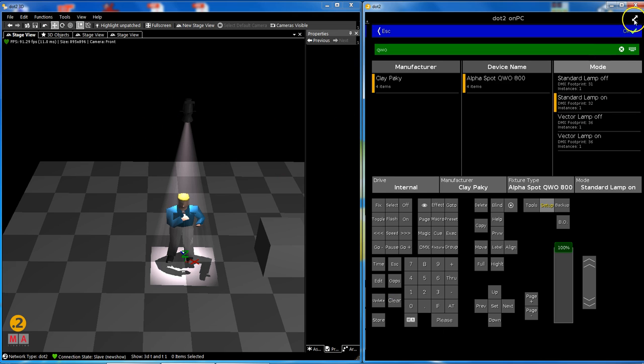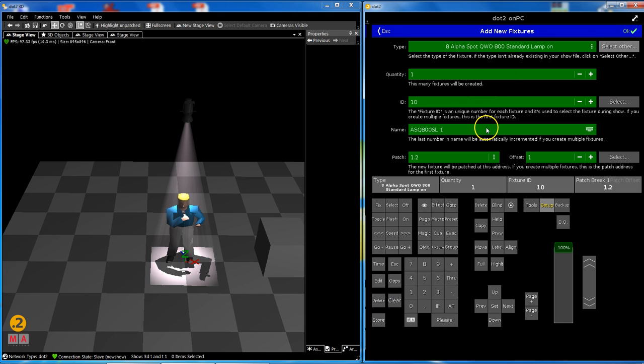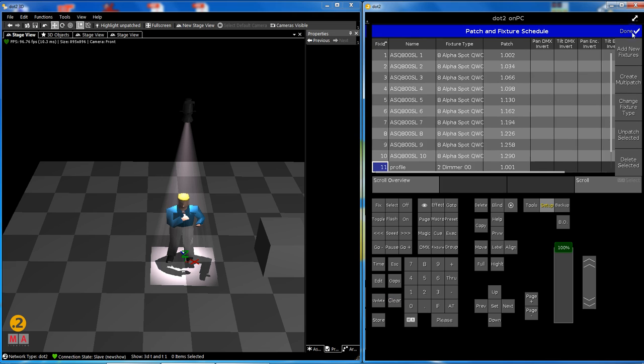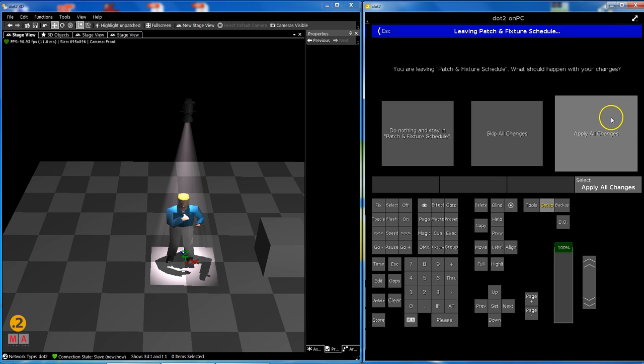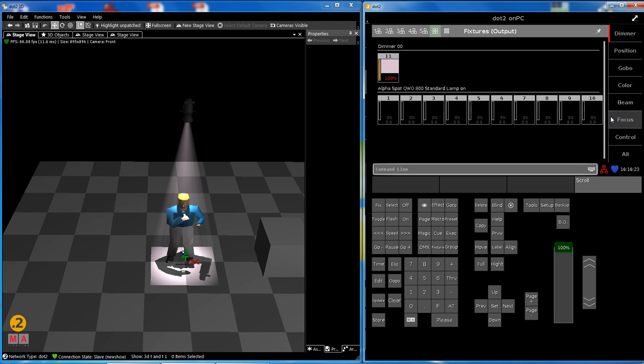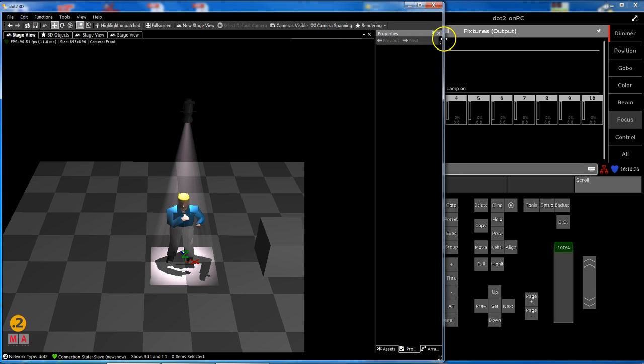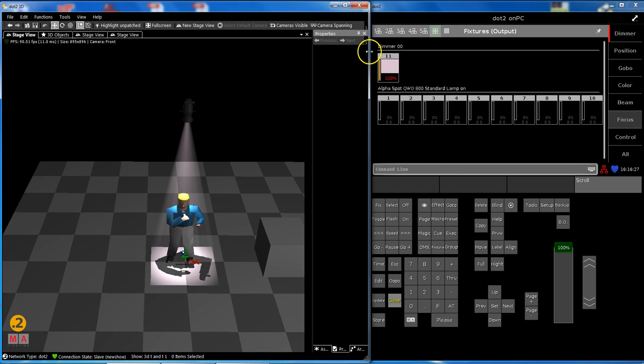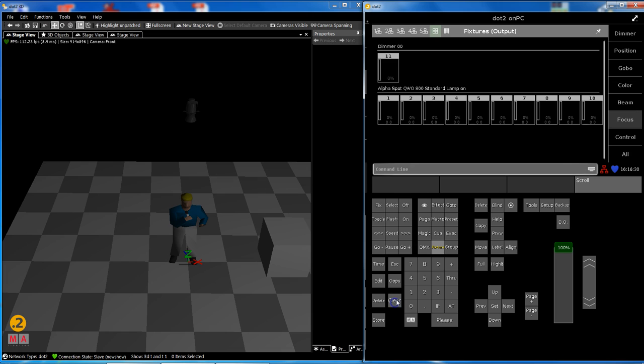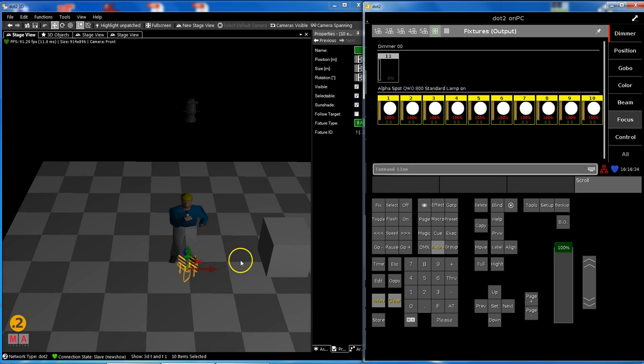For me this is fixture ID one please, and I want to add 10 of them. Okay, there you see I have 10 QWOs. Apply all changes. There they are, not before you will see them.